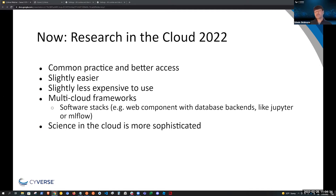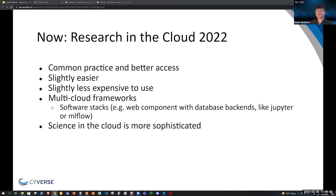Some of these powerful frameworks are actually complete software stacks themselves that include web front ends and back ends, like JupyterHub and MLflow. But sometimes because they're more sophisticated, they are often difficult to create and provision in the cloud. Also with these frameworks, science in the cloud has become more sophisticated, leading to the scientific community needing more capabilities around data — such as being able to analyze event-driven data or streaming data, for example.